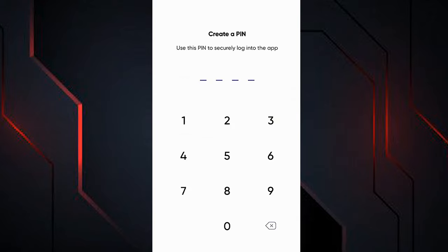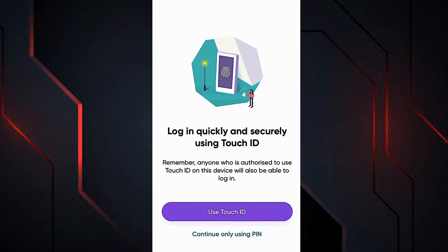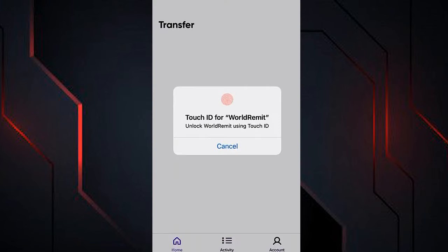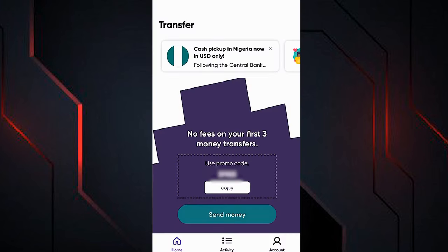WorldRemit is a very secure application. In this step it asks us to create a 4-digit security PIN. Create a 4-digit PIN for your account, then re-enter the same PIN to confirm. The PIN has been saved successfully. You also have the option to use your fingerprint to log into the app — tap this option to add your fingerprint as a security method, or you can continue with just the PIN you created. We have successfully created the WorldRemit account and are now on the main page of the application.